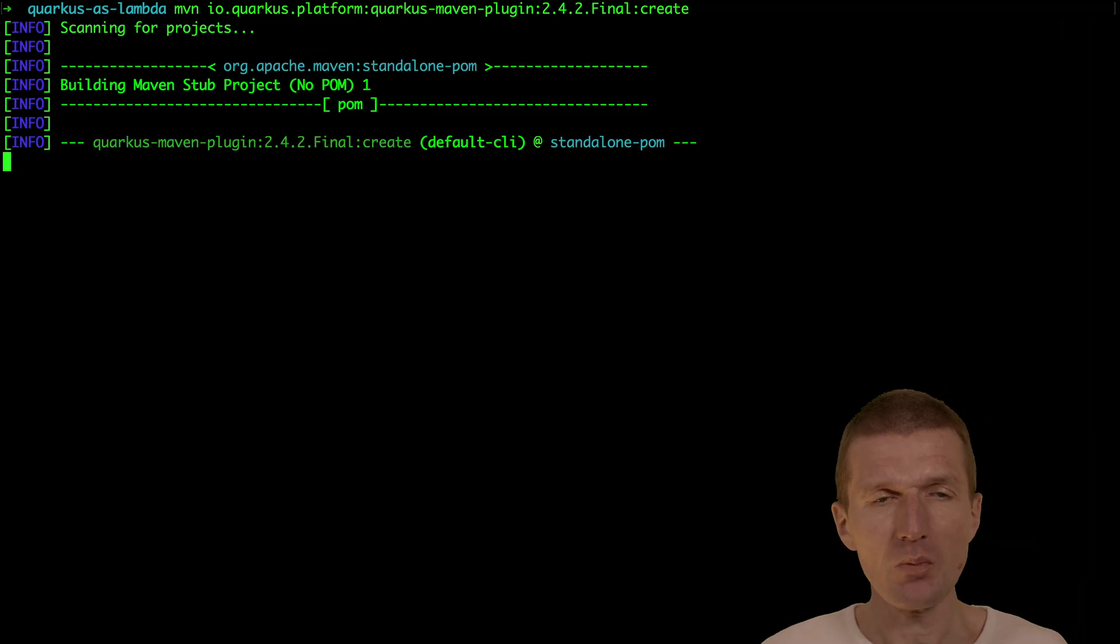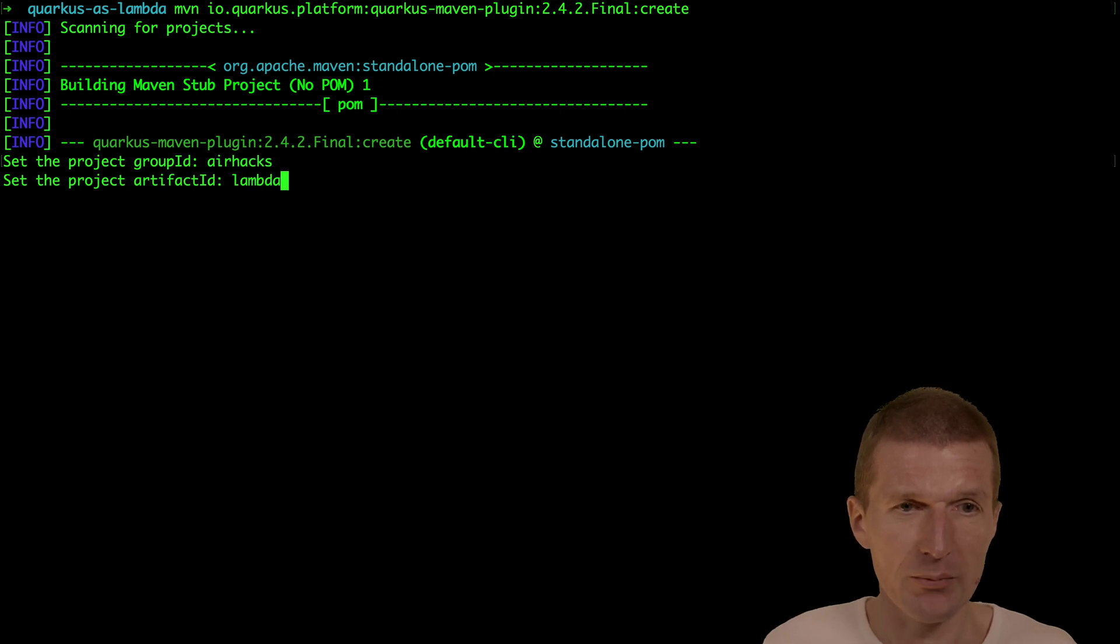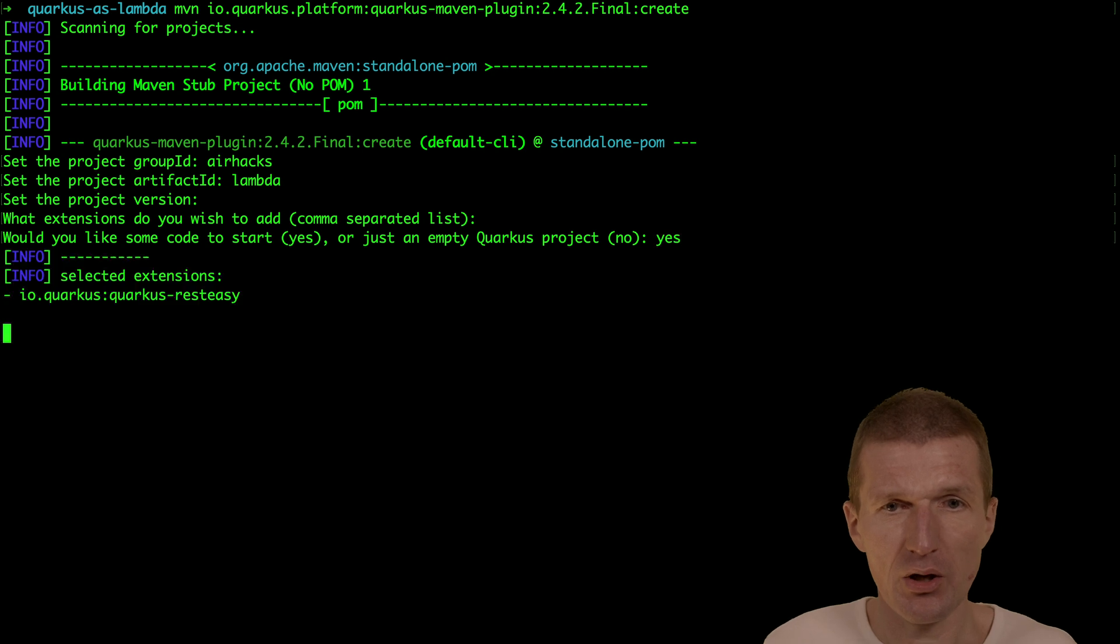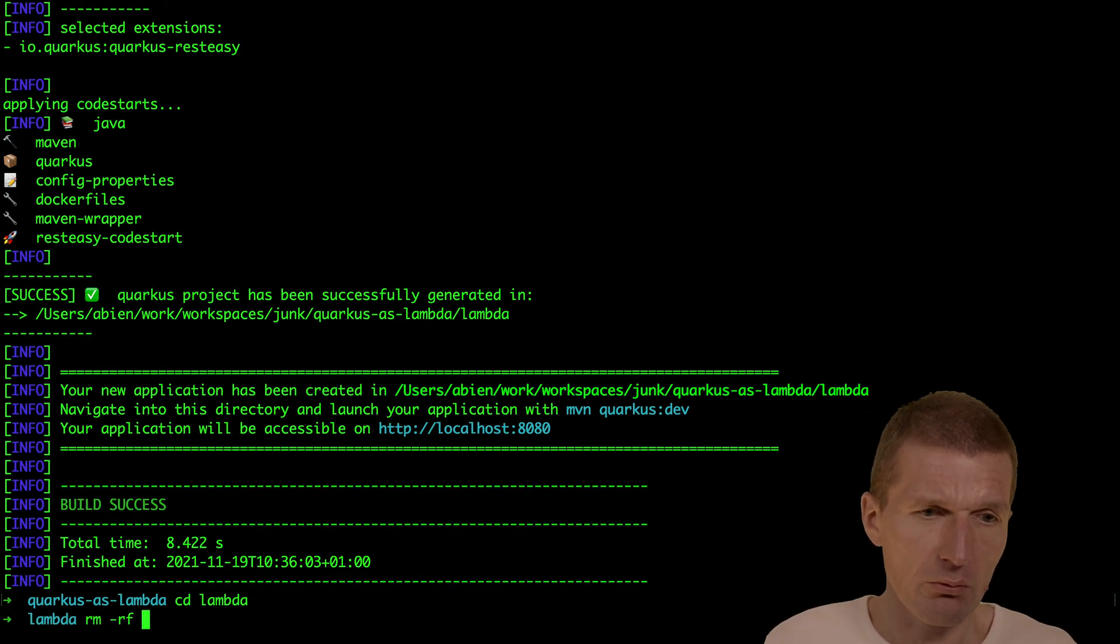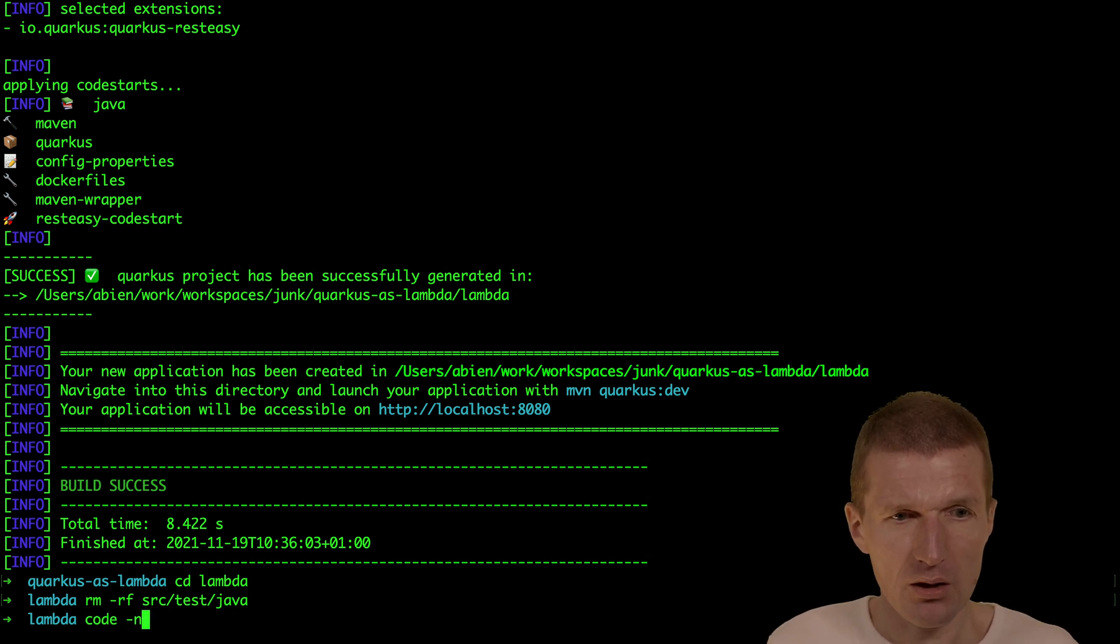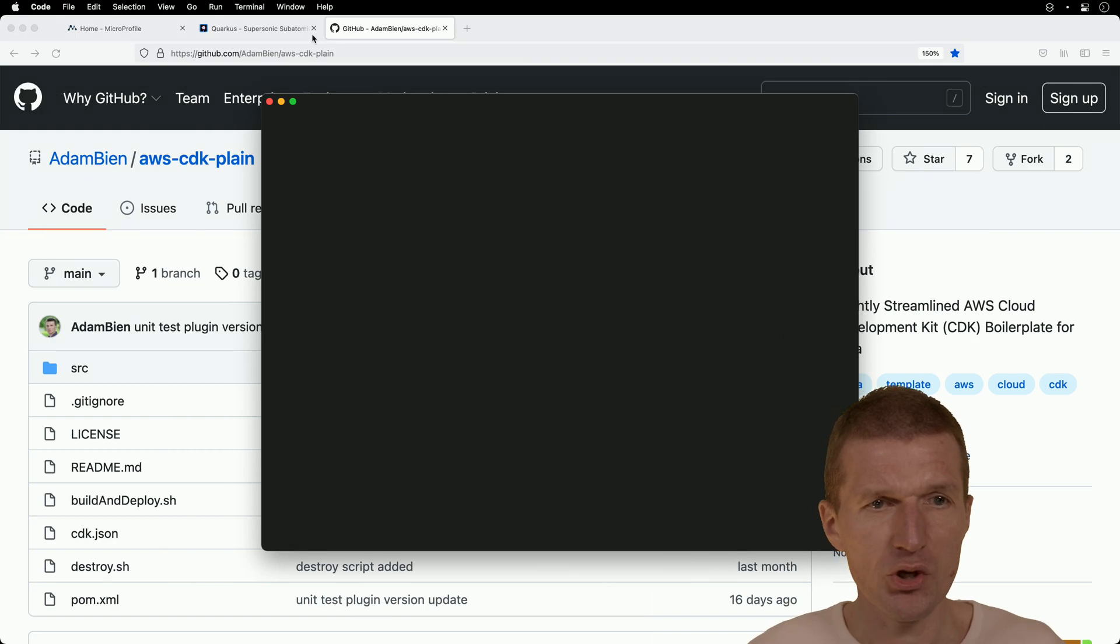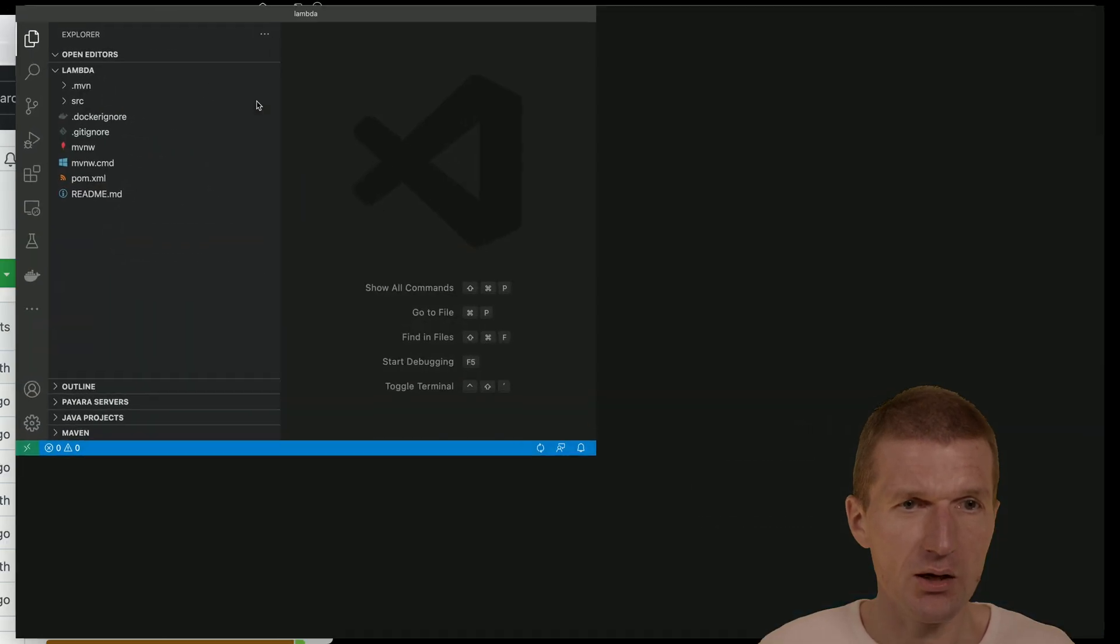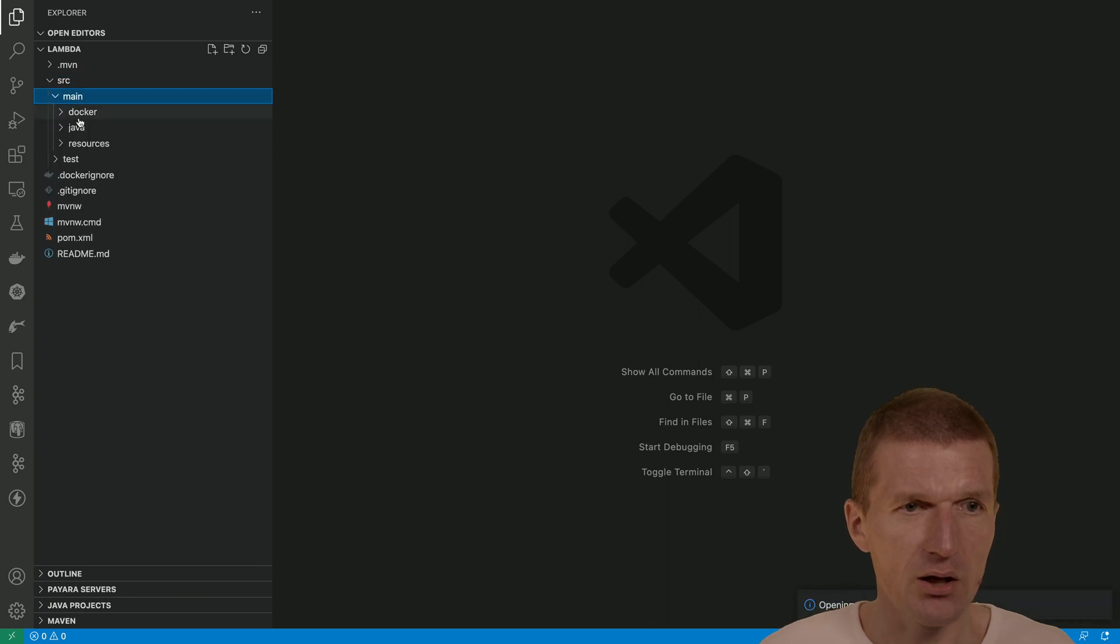This is just a regular Quarkus project plugin and I would like to call it just Lambda. Version doesn't matter and yes, I would like to have some test code. Now I would also like to remove the tests. We don't need them today and now this should be a regular Quarkus project with a single JAXRS class called greetings. Let's take a look on that.